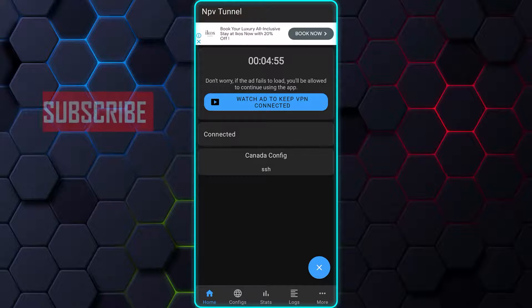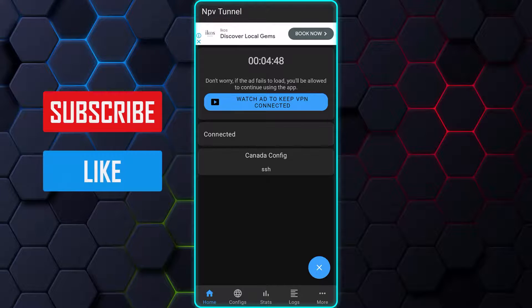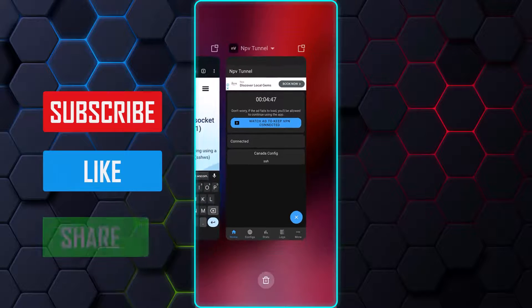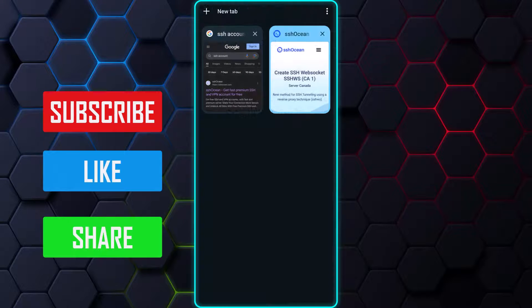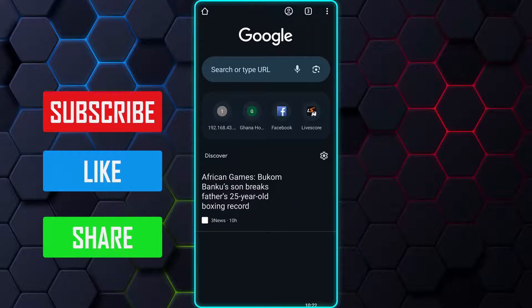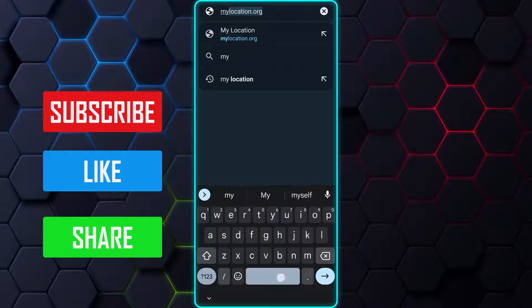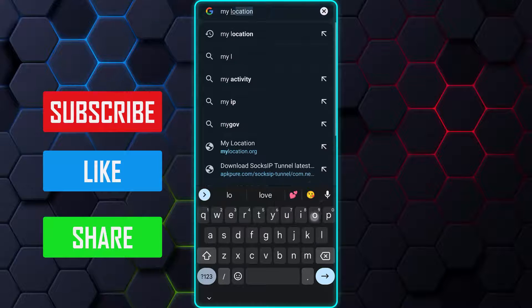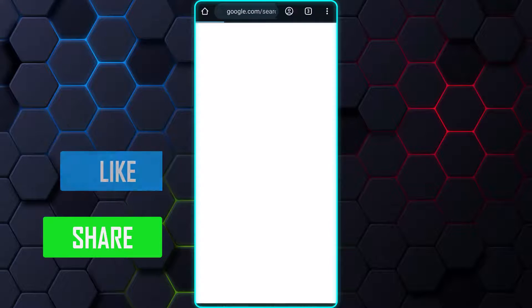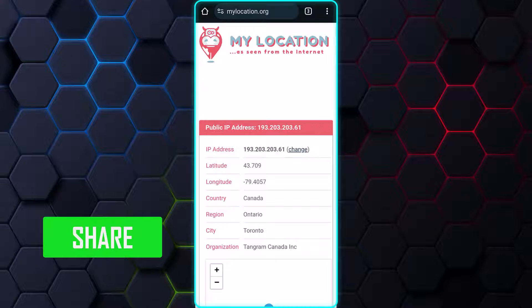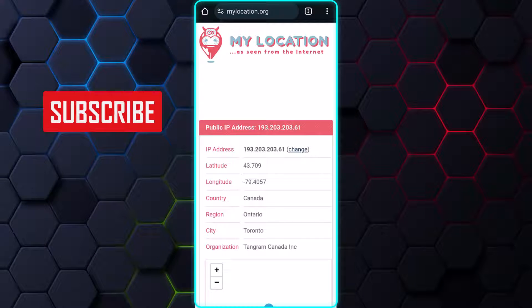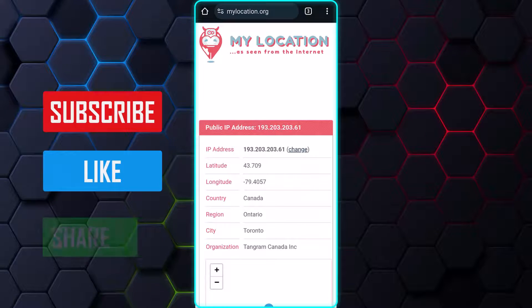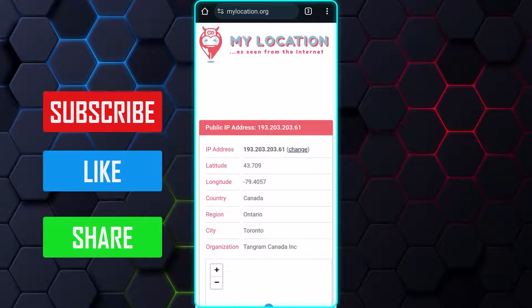To double check that everything is working as expected, let's check your location on the internet. As expected, my location is now set to Canada based on the server I selected earlier.